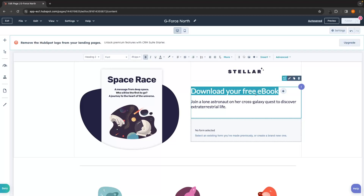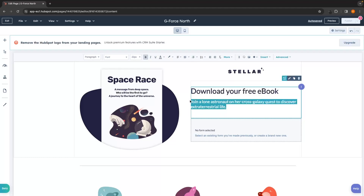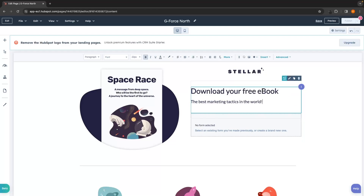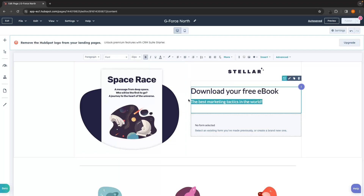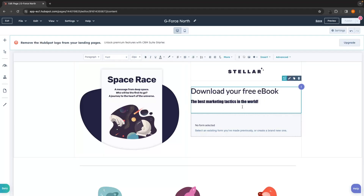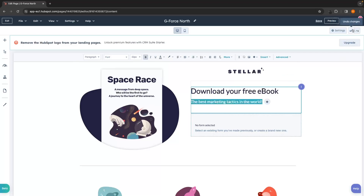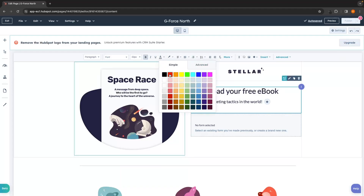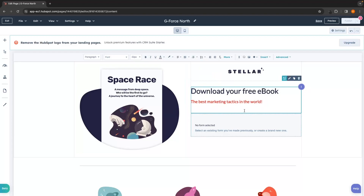I'm going to leave the heading as Download Your Free Ebook and change the subtext to say The Best Marketing Tactics in the World. When you change text you'll notice a toolbar at the top which lets you change the font color, font style, and the font itself. I can highlight text, choose the font and make it Impact, and that font will change. If you make a mistake, the undo arrows are in the top corner. I can also change the font color — clicking red changes it in real time.